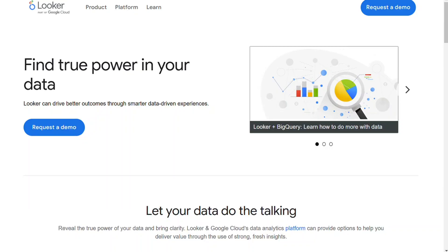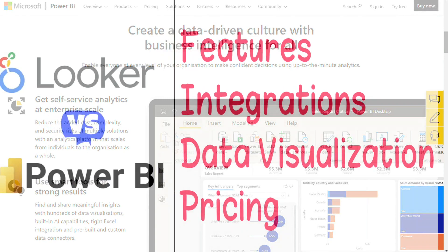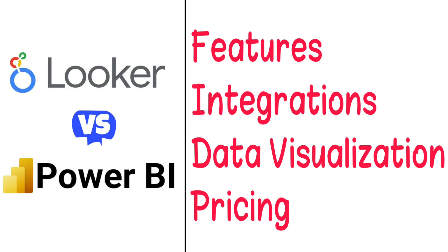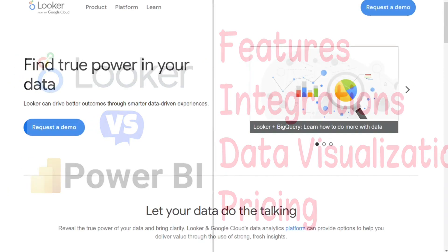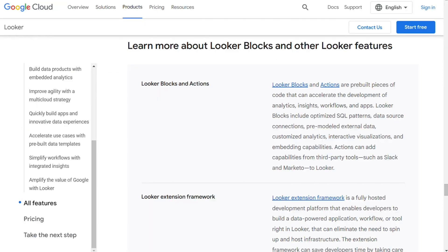Looker by Google and Microsoft Power BI are both business intelligence and data analytics platforms with a strong following. To help you make an informed decision, I'll explain the main differences between Power BI and Looker and we'll consider four criteria to see how these two tools stack up. Let's find out which is better for you.